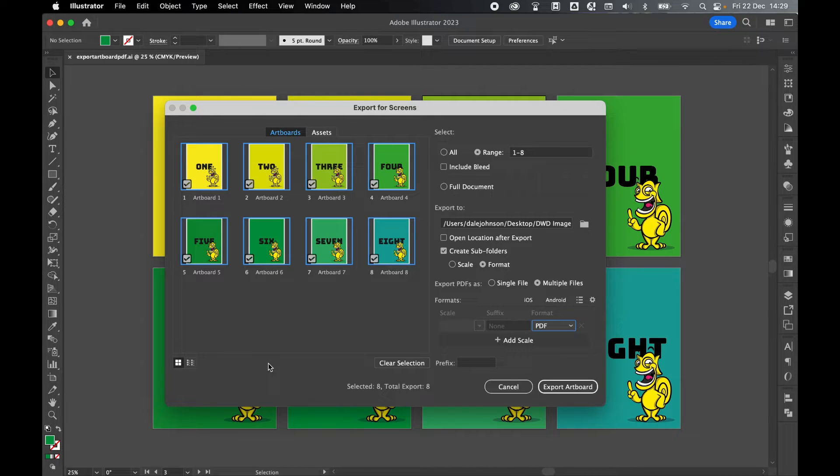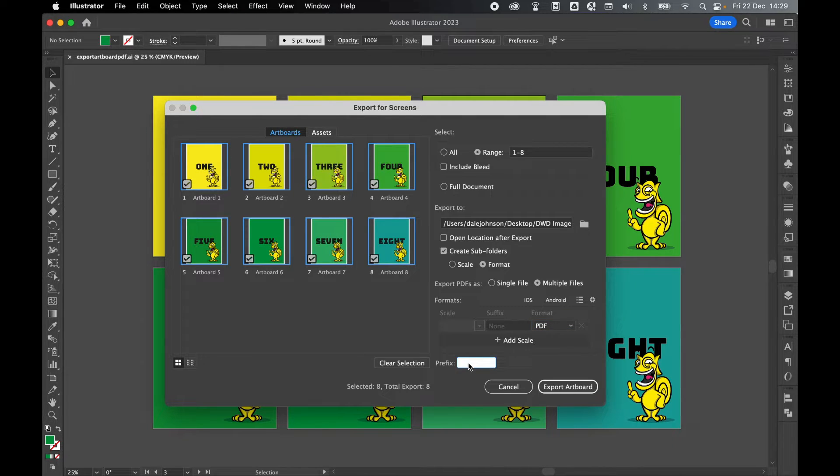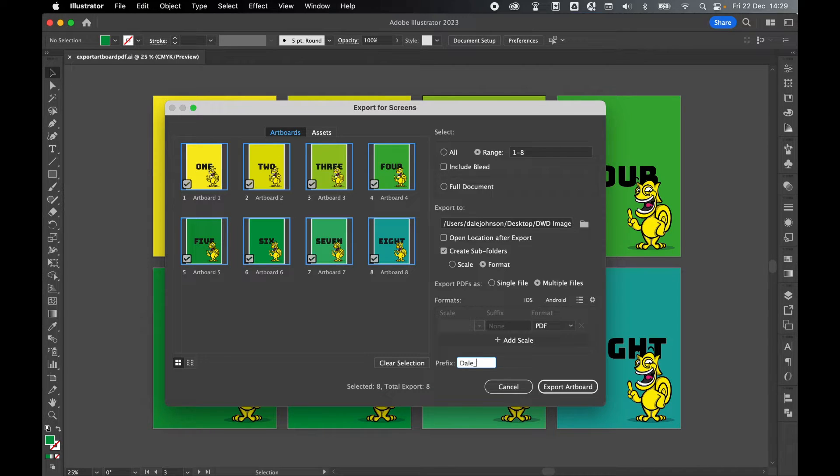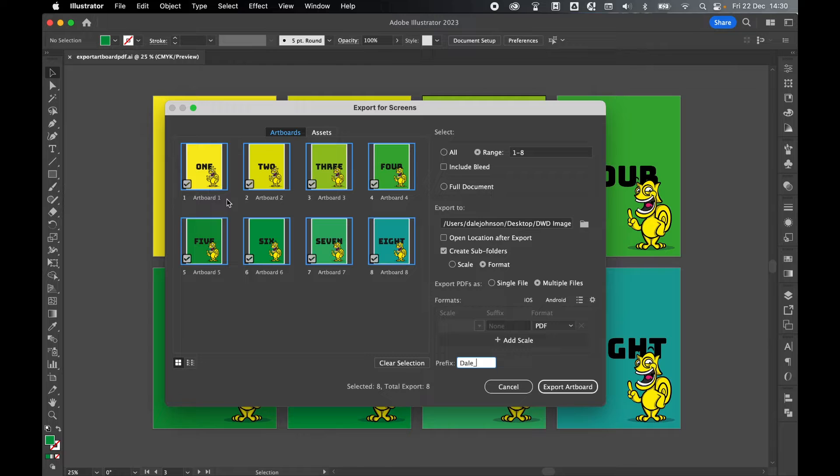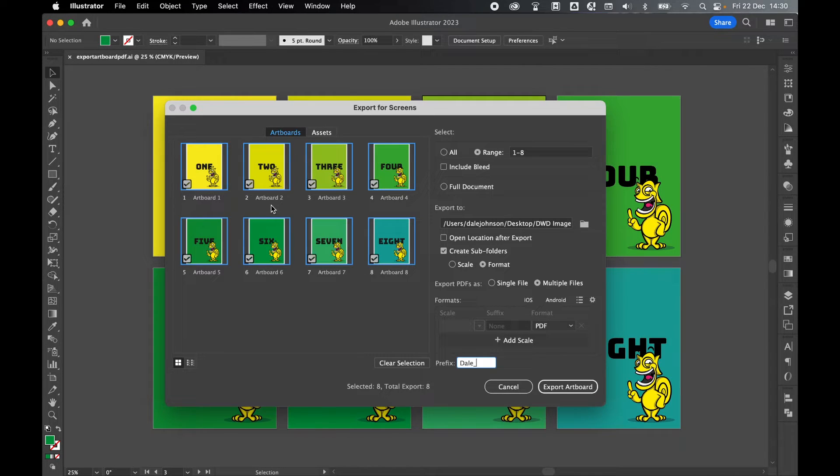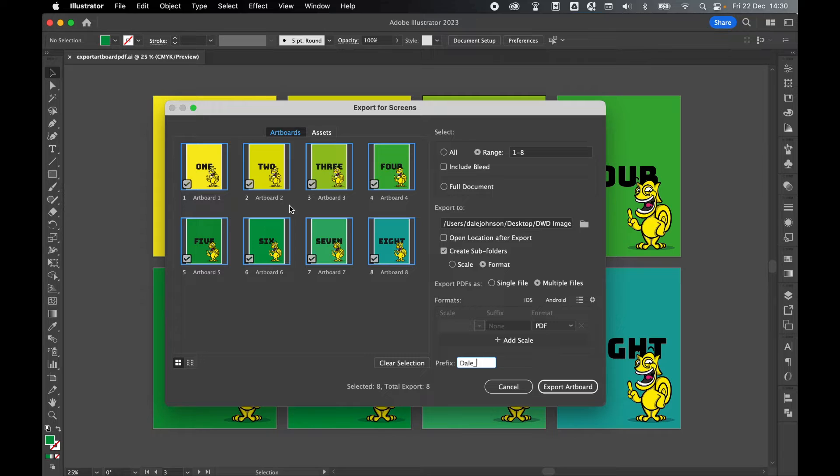Lastly you do have the option to add a prefix to every file. So for example if I said dale underscore, every file would be dale underscore artboard1.pdf, dale underscore artboard2.pdf and so on and so forth. This is entirely up to you.